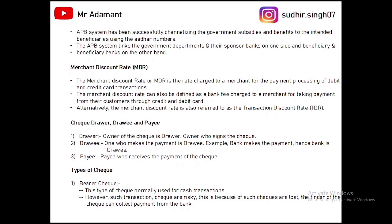Now we will discuss the types of cheques. The first type is a bearer cheque. On the face of the cheque, you will see 'or bearer.' This type of cheque transaction is risky because whoever finds this cheque can collect the payment — it can be encashed directly at the bank.